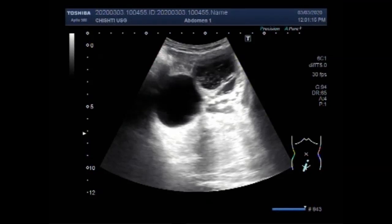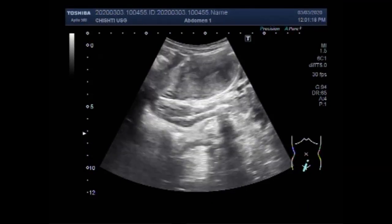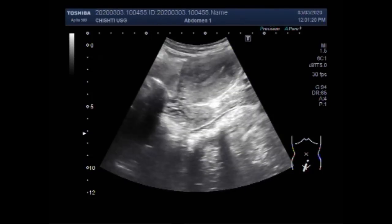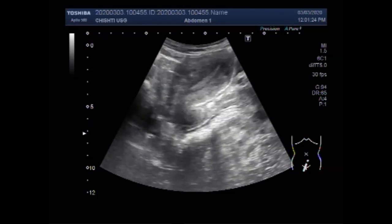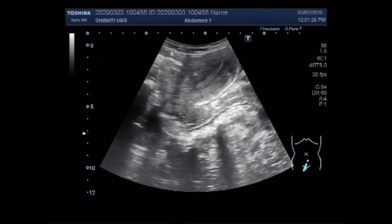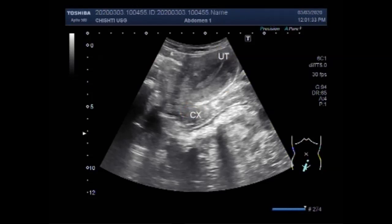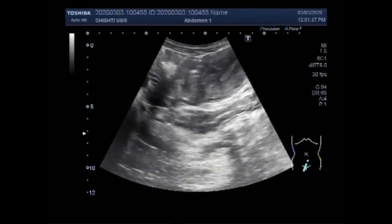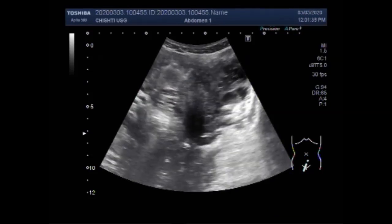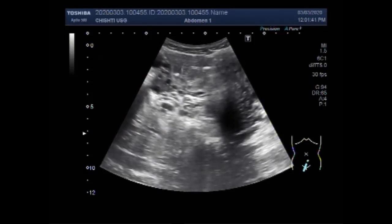This ultrasound video shows two cases: one video shows two ovarian cysts — one simple and one hemorrhagic — and the other video shows a heterogeneous uterine mass.